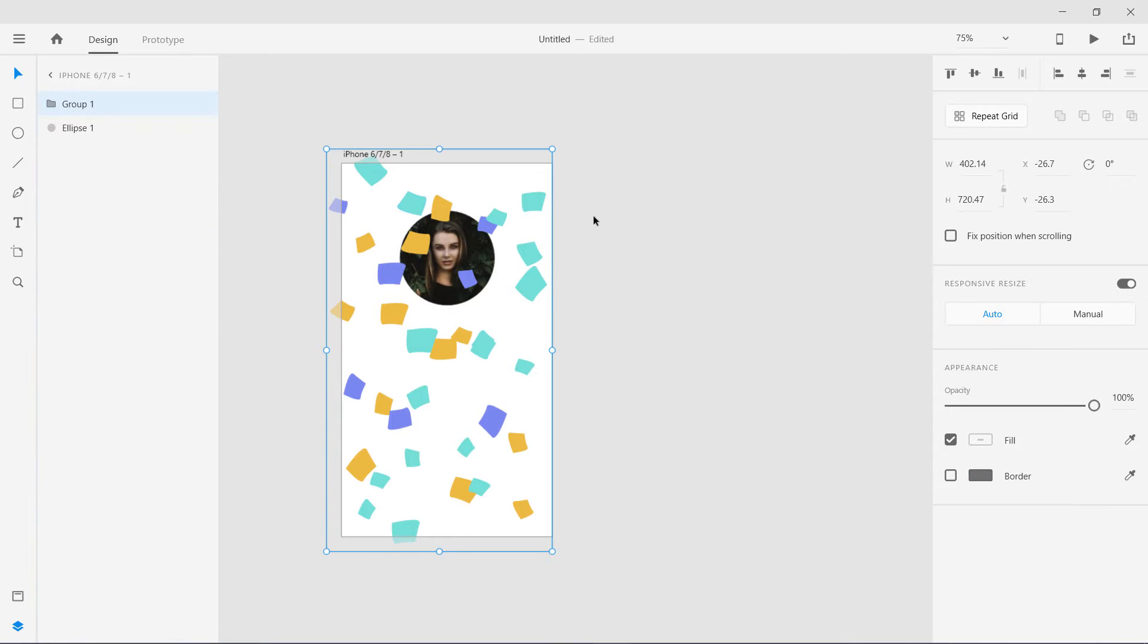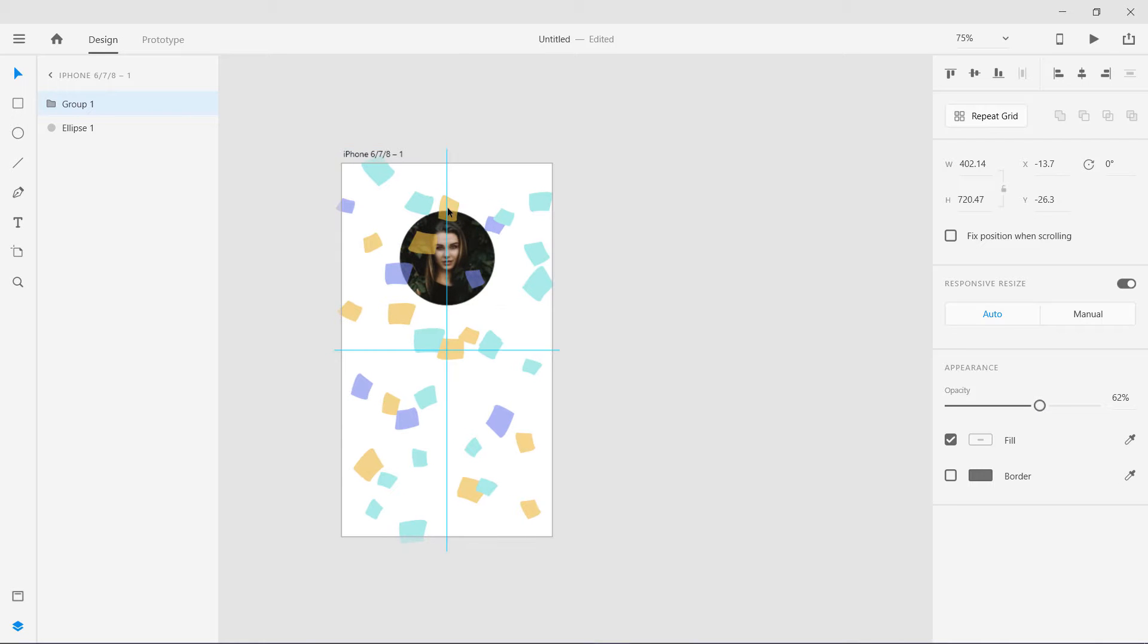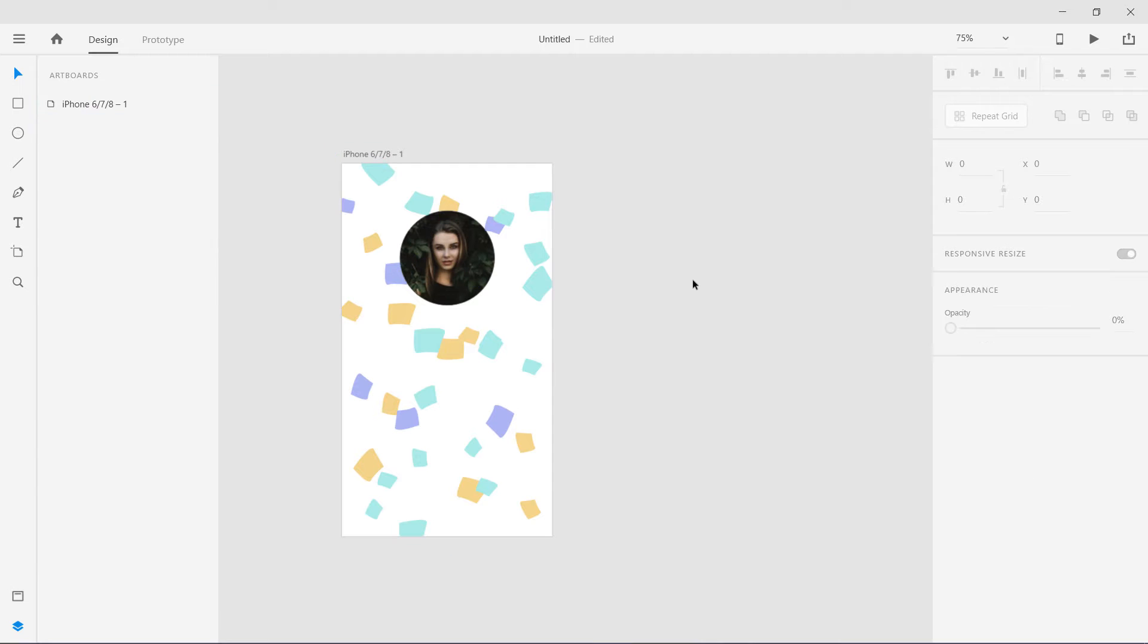We are going to create a background, Command G. Let's make it a bit this, move it below this and you can see we have created a very nice background.